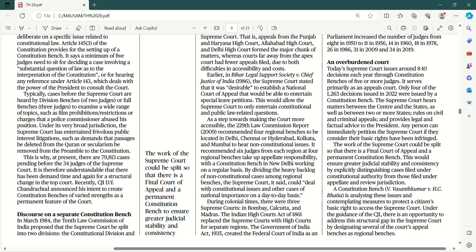Punchline ke andar hi unhunne doh baat ka mudda uthaya — Supreme Court ke kaam ko do hisso mein baanta ja sakta hai, taaki ek final court of appeal alag ho, jahan pe logon ki petitions suni jayein, aur ek permanent constitution bench banaya ja sakta hai, taaki judicial stability aur consistency bani rahe.